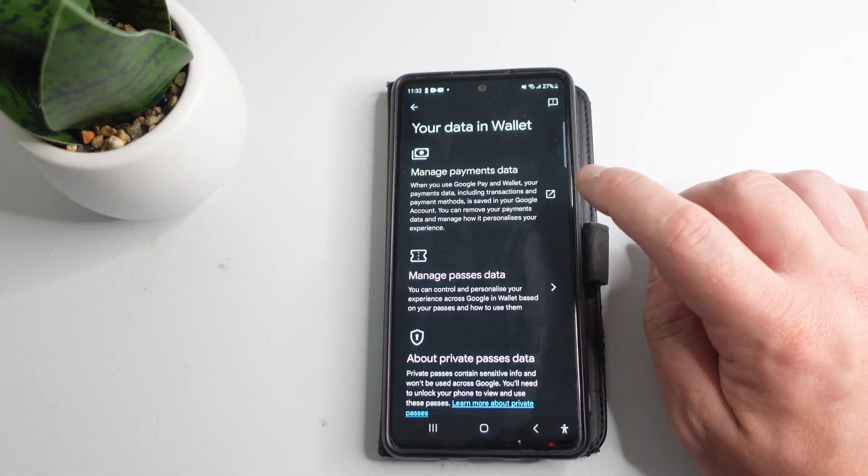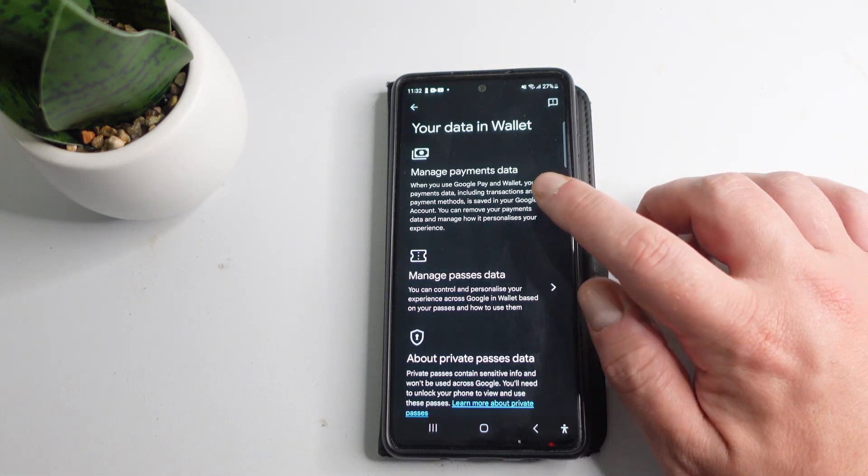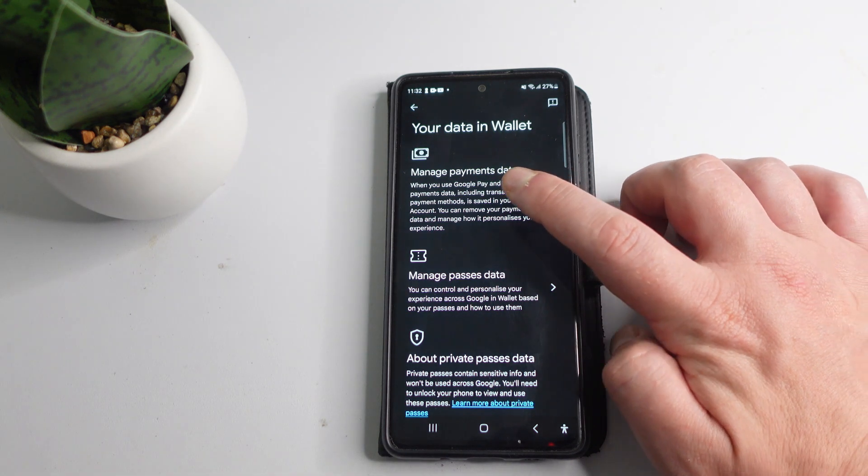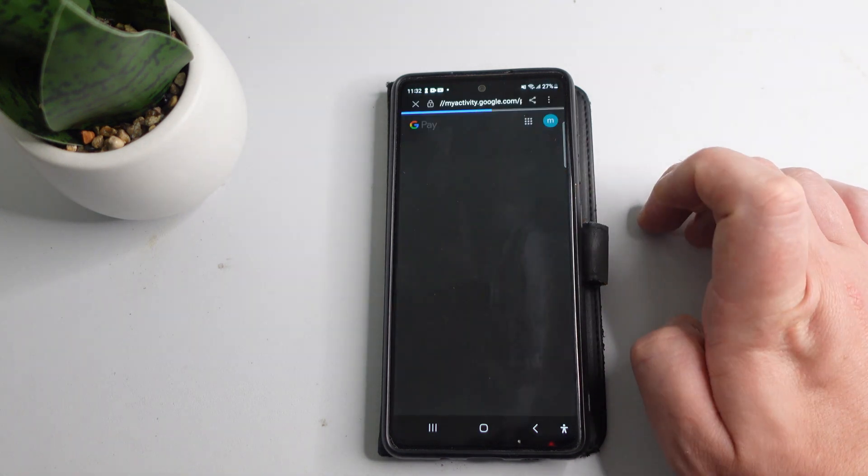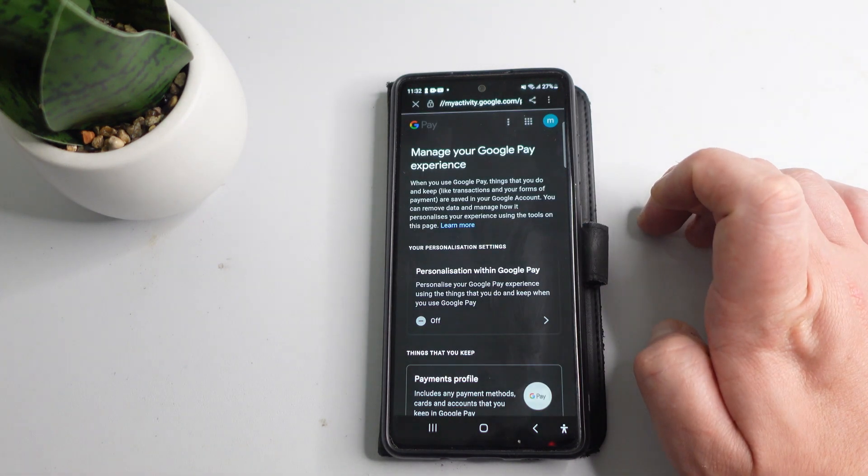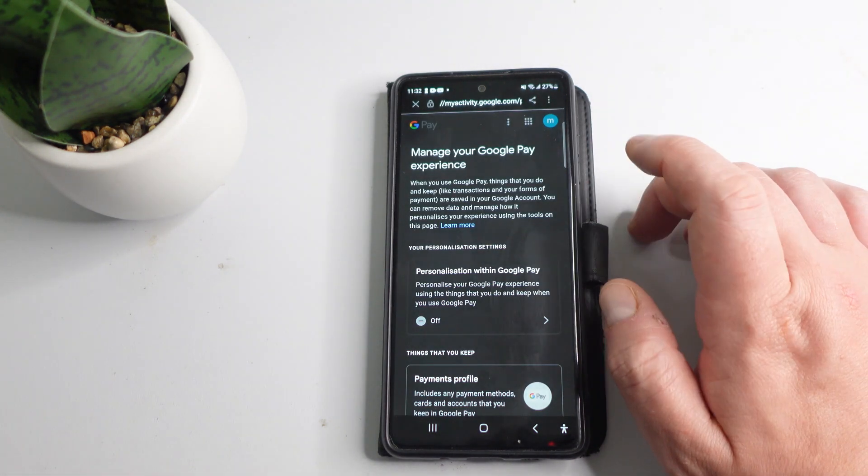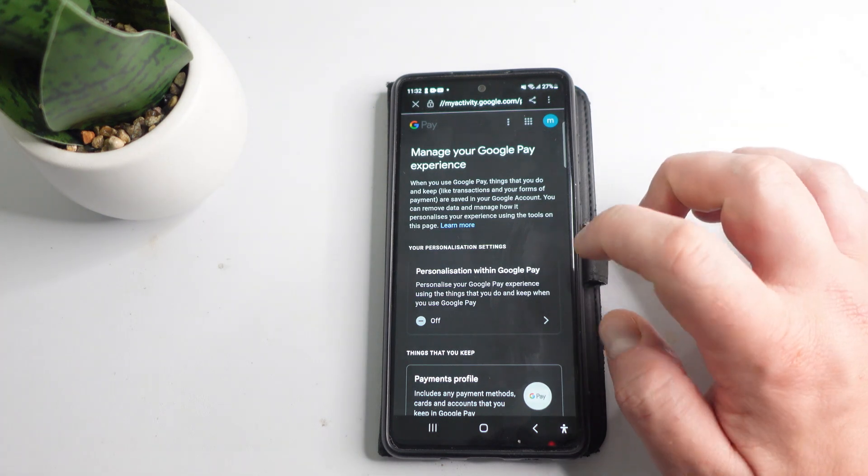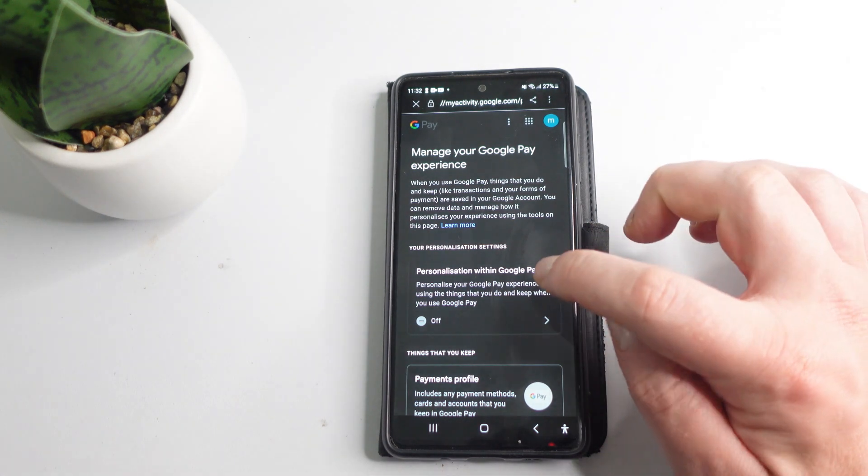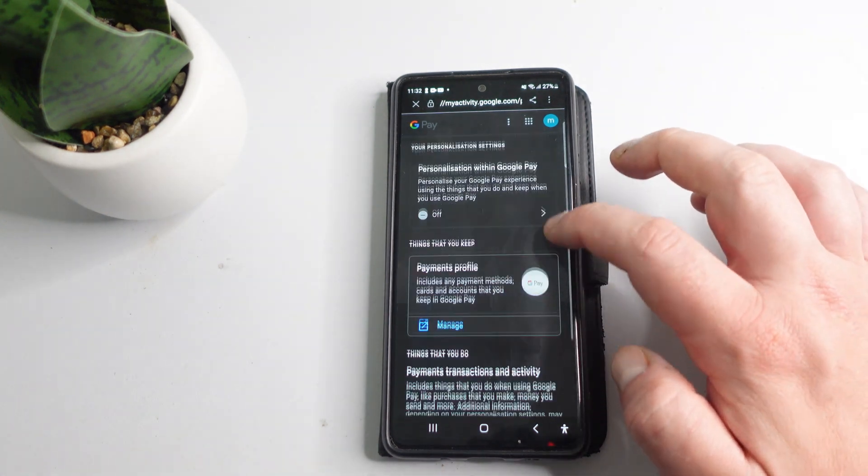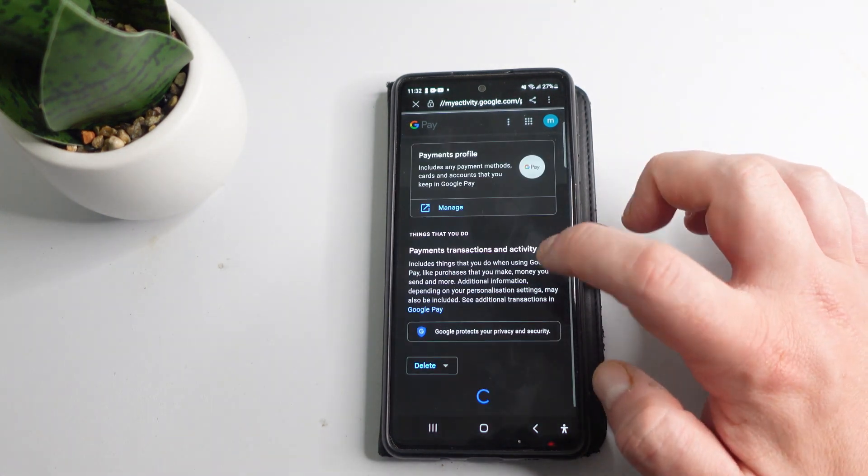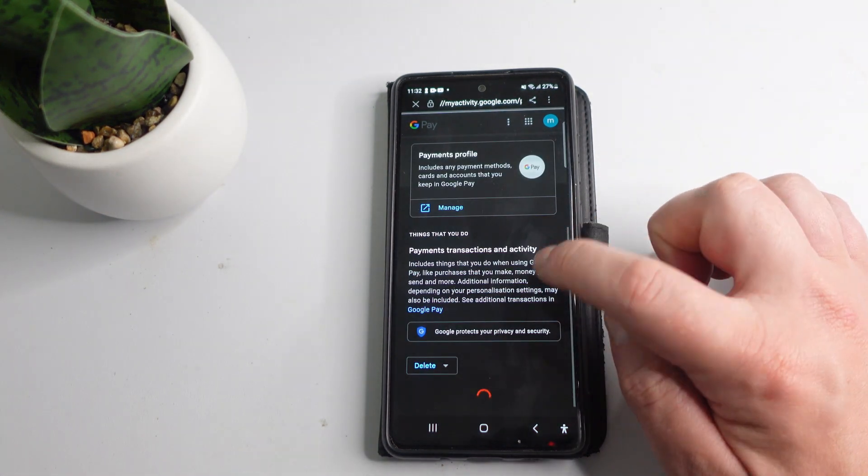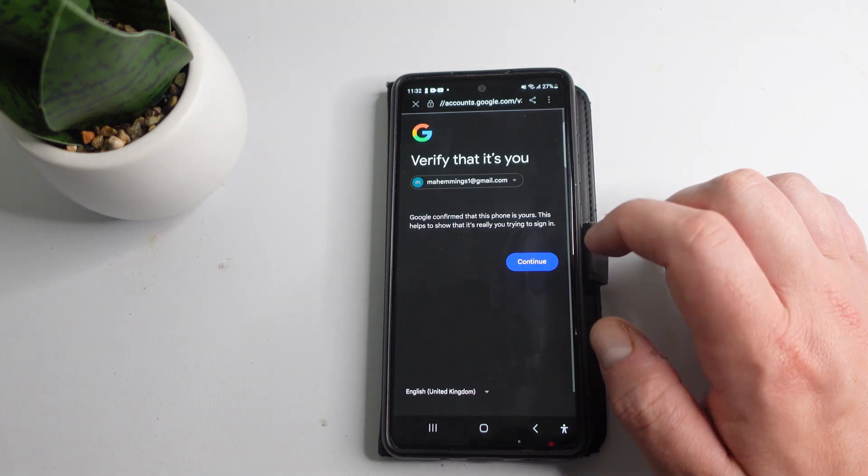Next, click onto the top option which says manage payments data. This will take you across to your Google Pay activity screen. From here, if you scroll down slightly, you're going to see your payment transactions and activity.